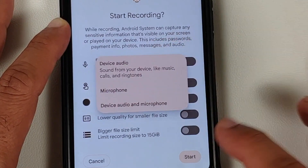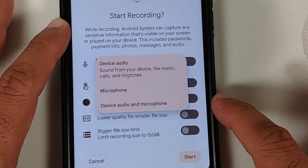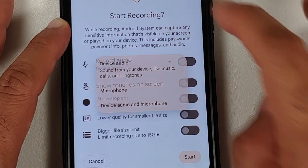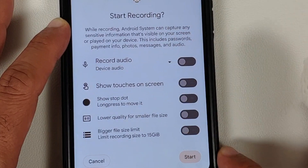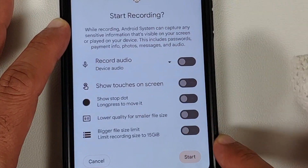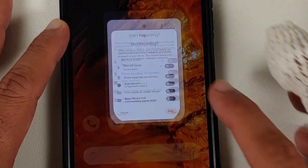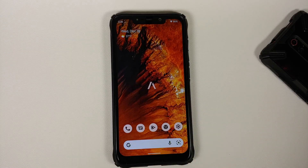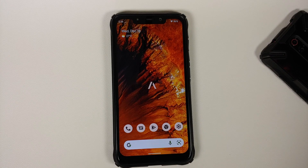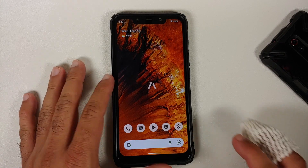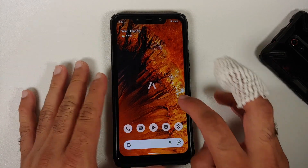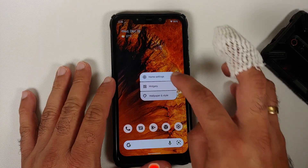Screen recording is working without any issues. You can record internal audio and microphone simultaneously, and there are additional options available within the screen recorder.